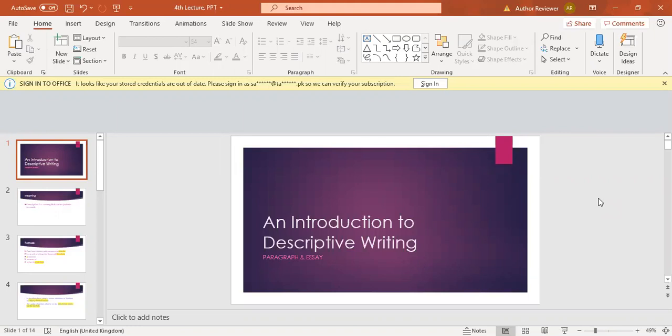This lecture introduces descriptive writing in general and where we have to focus on descriptive paragraphs analysis. In this first lecture we cannot cover all the paragraphs and essays descriptive paragraph analysis, but it will be just a kind of introduction that will help you to write your paragraphs and essays.